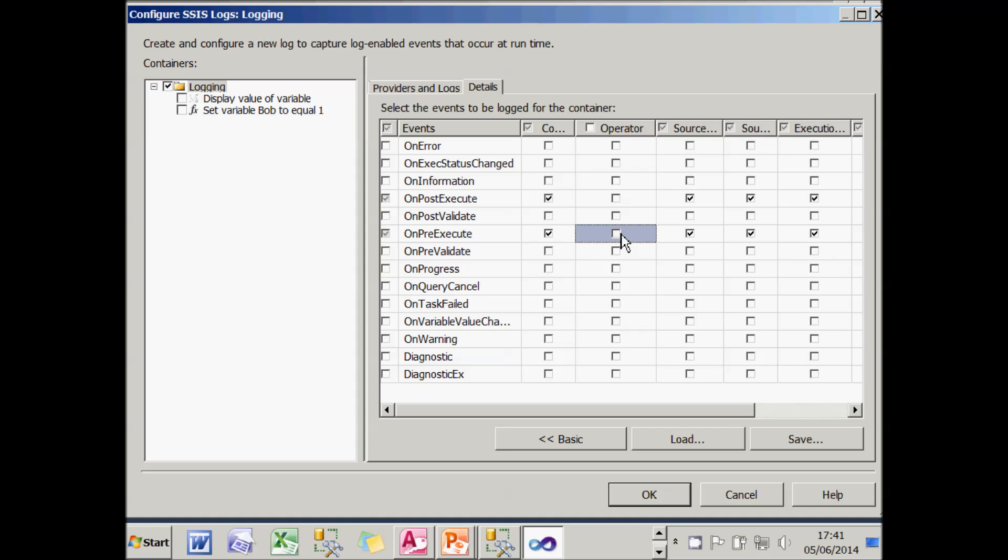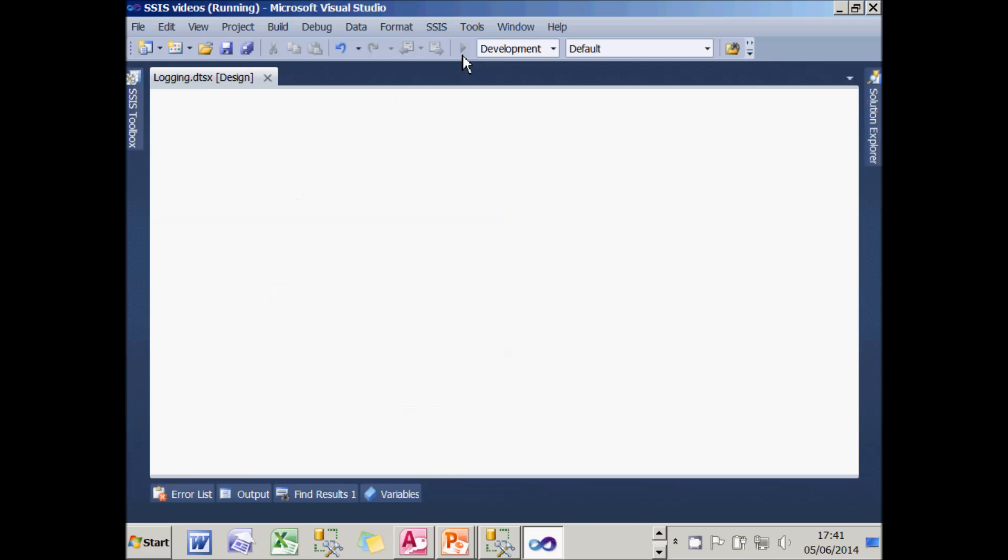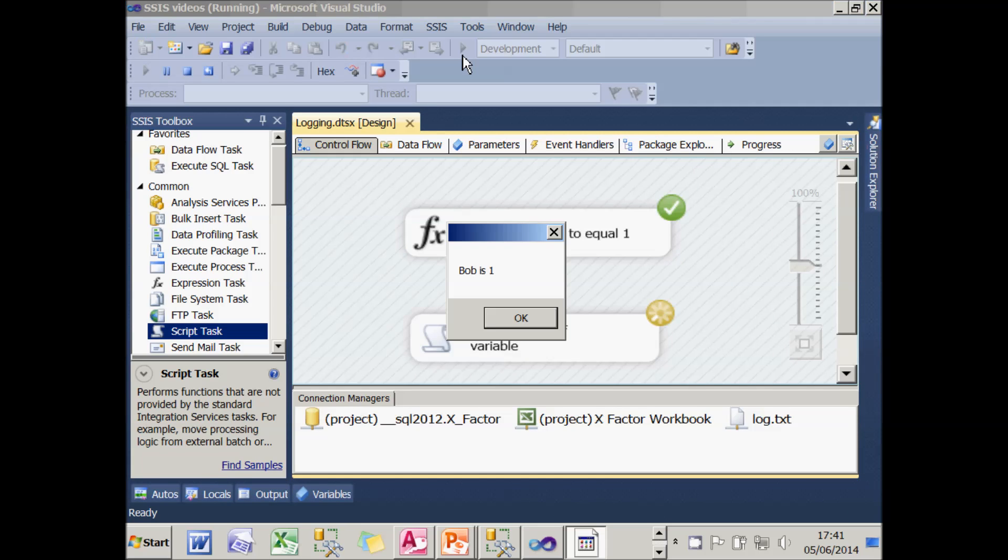And I'll click on the advanced button and choose the fact I'd actually don't again want to log the operator. I'm not quite sure why, but I don't like it. I can then choose OK to confirm that and run my package.